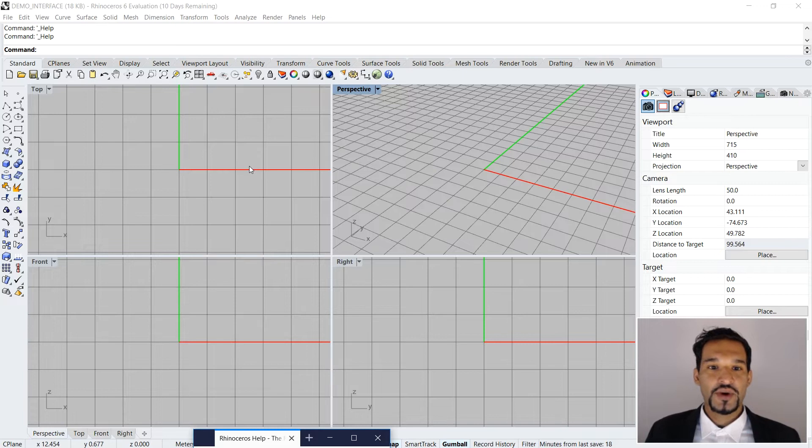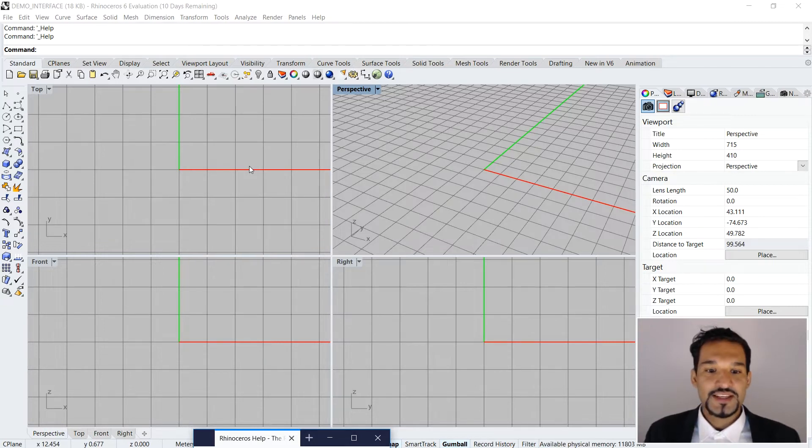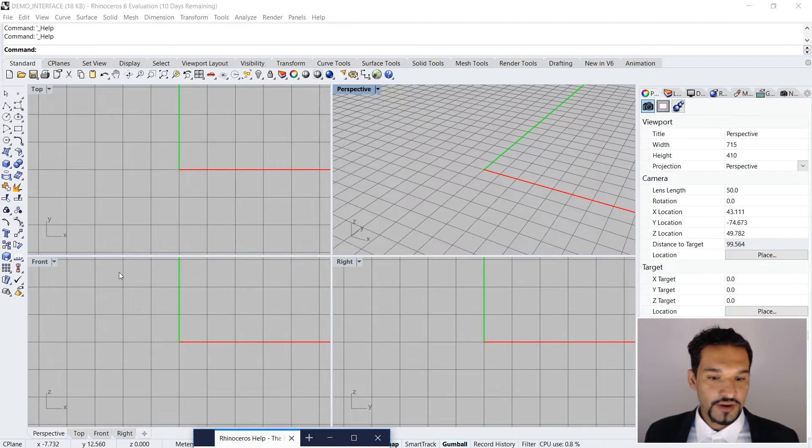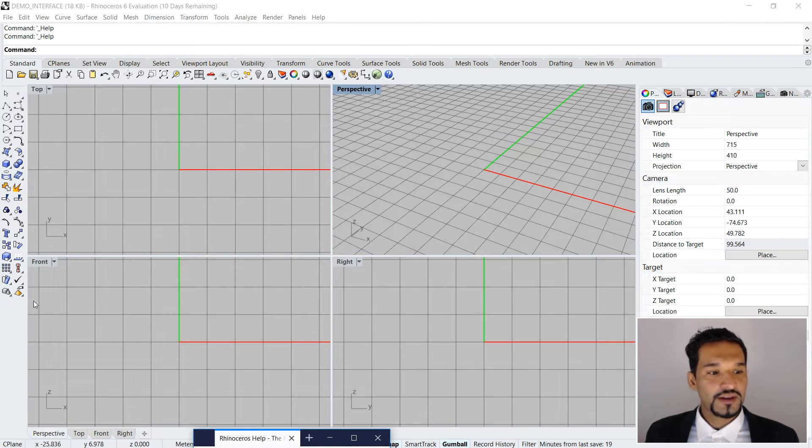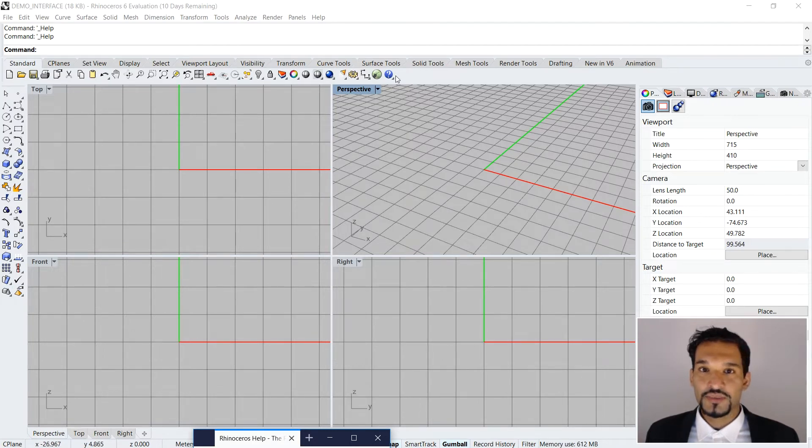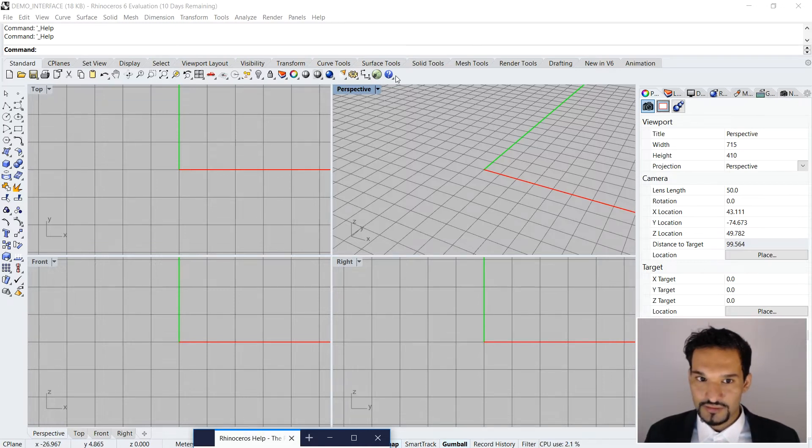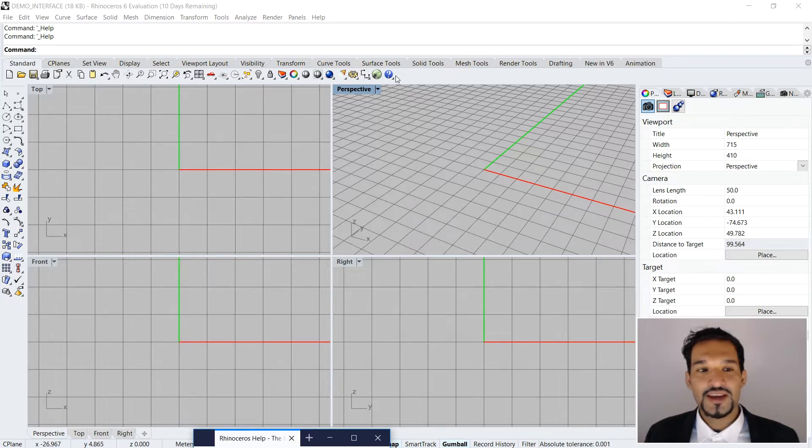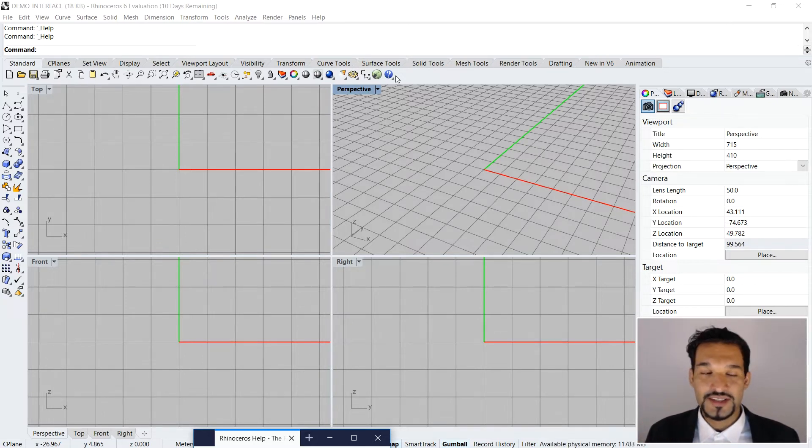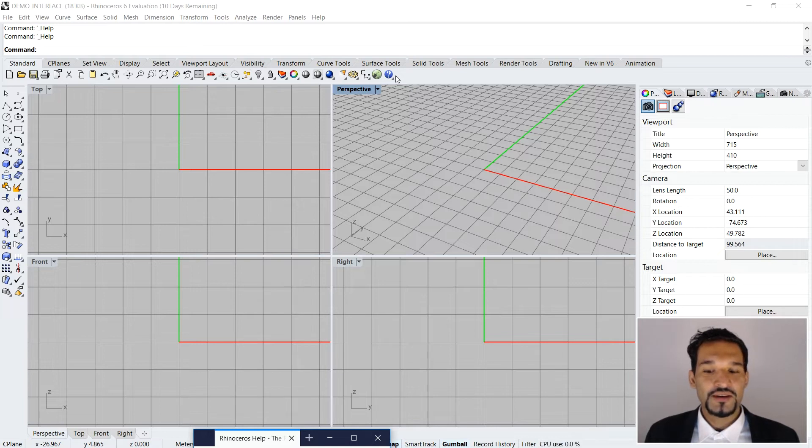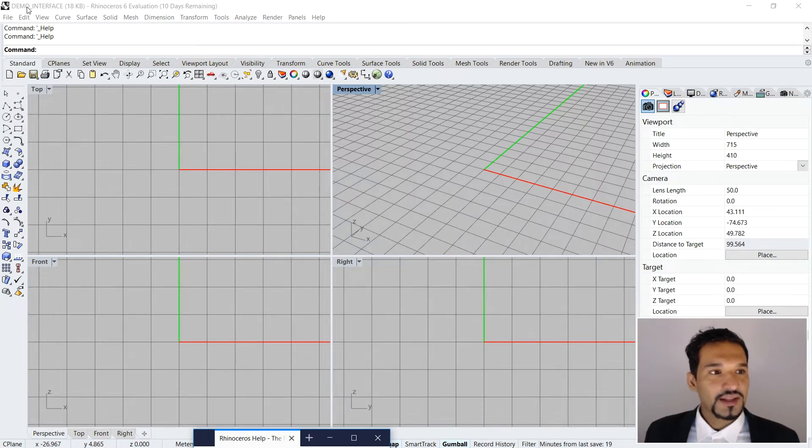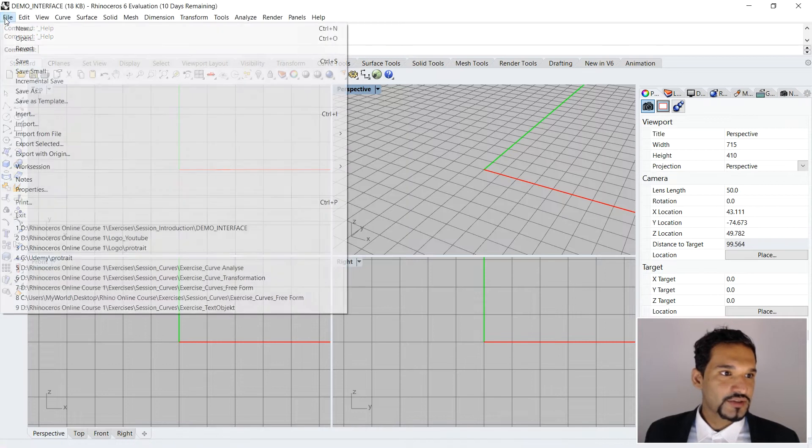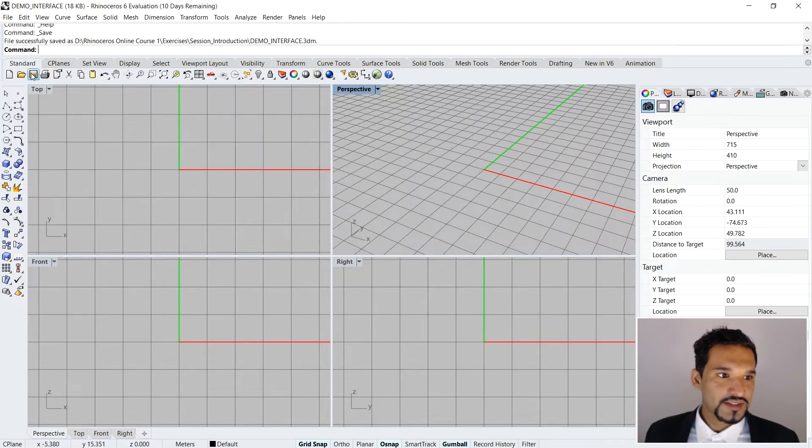Coming back to Rhino, as you can see, there are four prominent windows that are open right now and we call them viewports. You have the top viewport, the perspective, the front and the right. You have a lot of icons just spread all over the place, and these are the Rhino commands that you can access. I want to start from the top and work ourselves down to the bottom of this interface. If you opened up Rhino and you have saved your file, then you should be able to see that here.